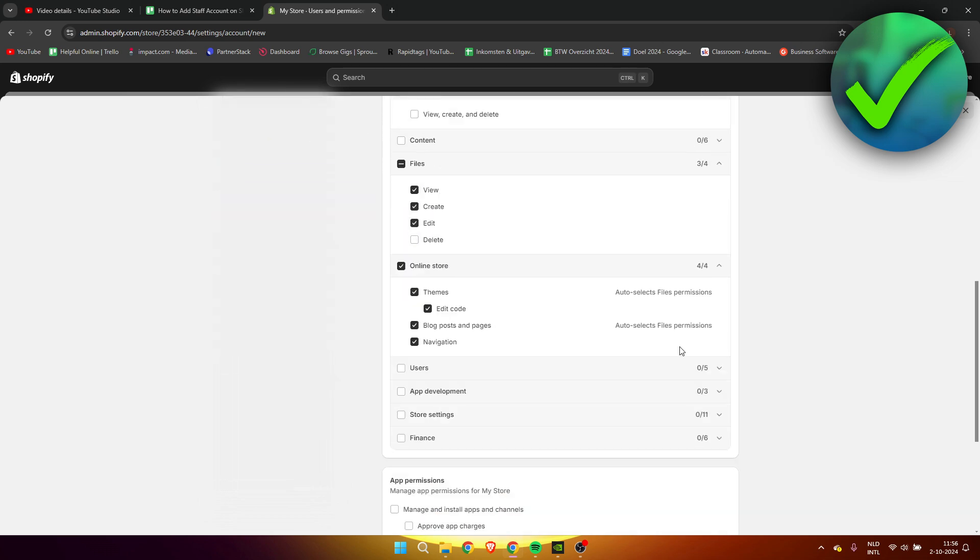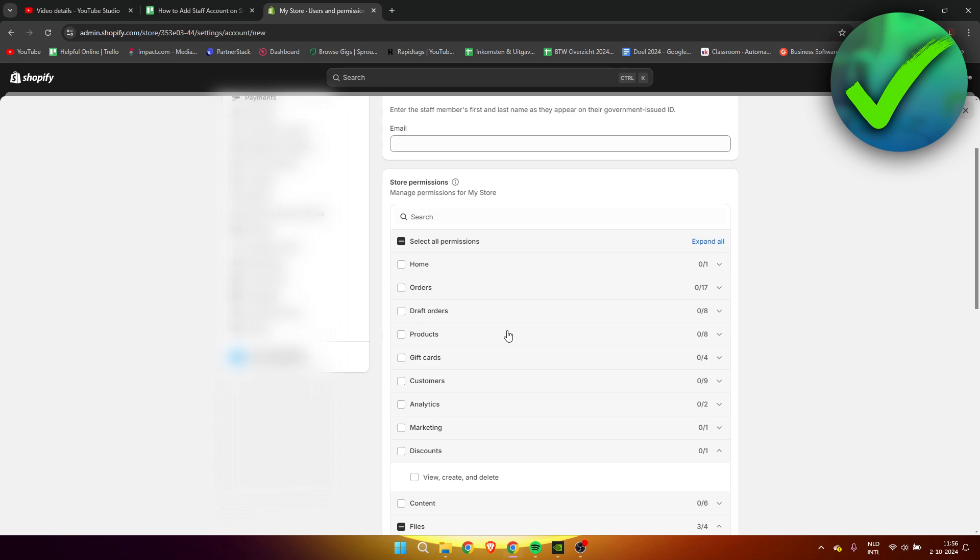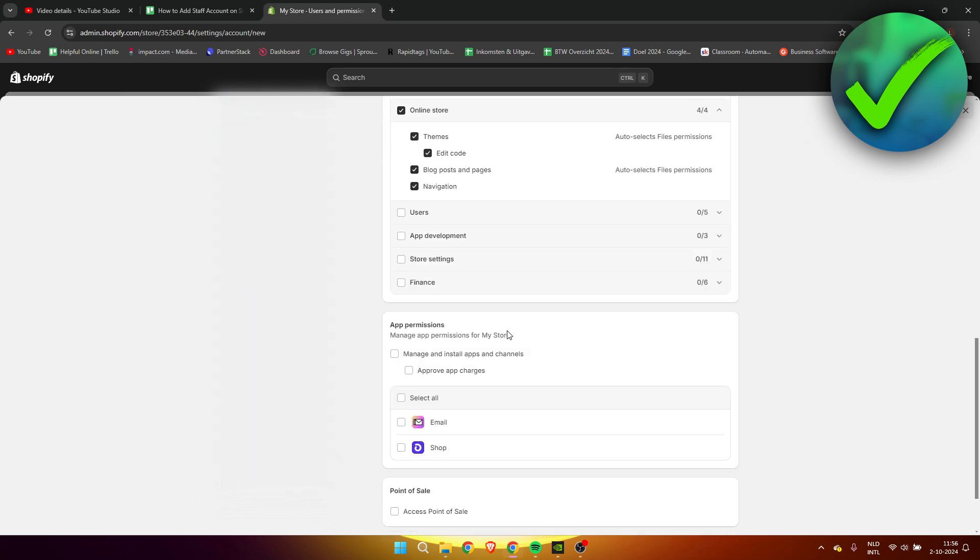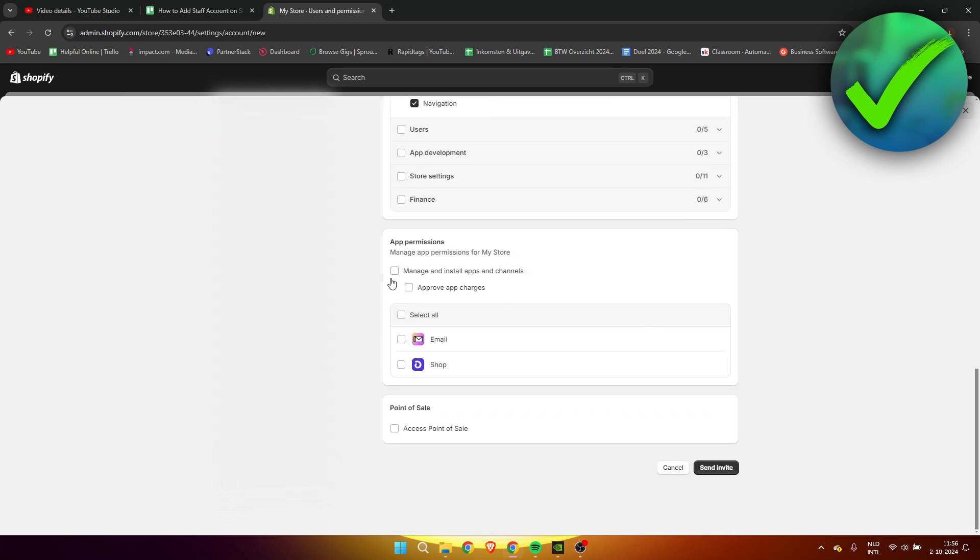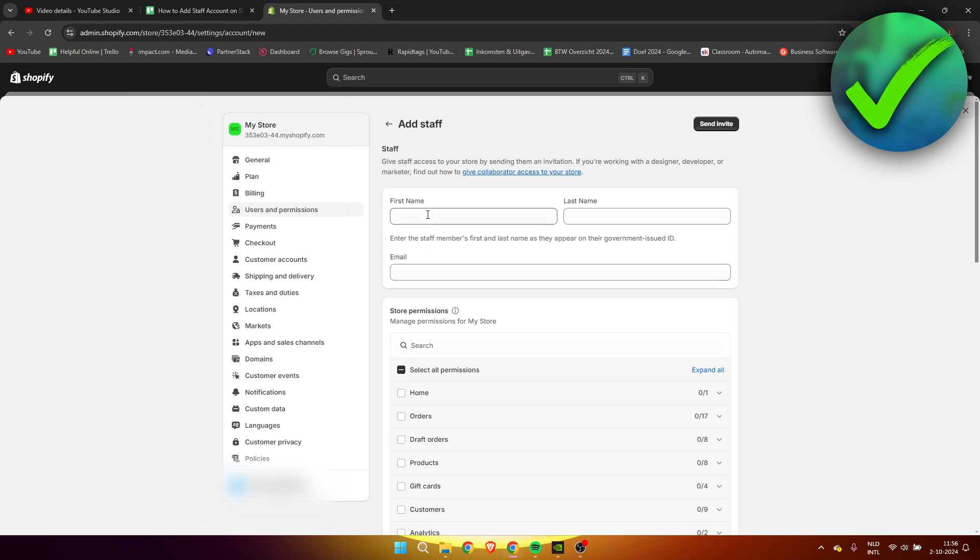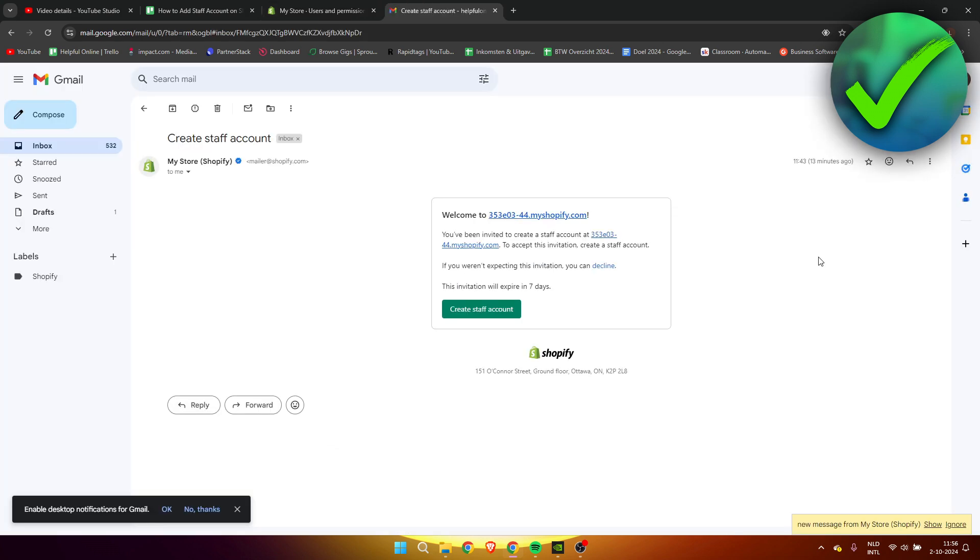Once you are happy with all of these settings, like for example the app permissions, you want to go ahead and enter their names. Then once you've done that, you want to click on send invite.